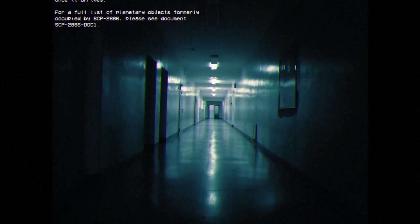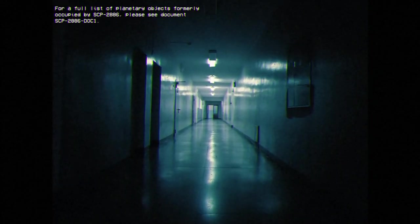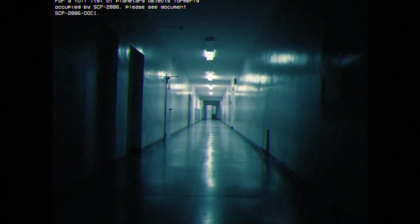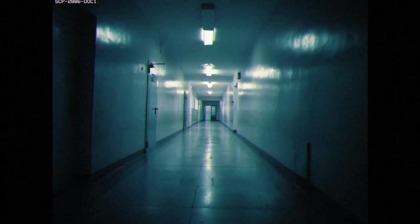For a full list of planetary objects formerly occupied by SCP-2886, please see document SCP-2886-Doc-1.